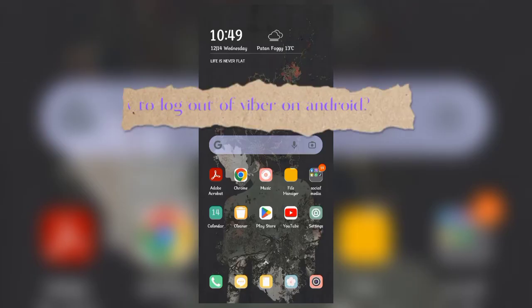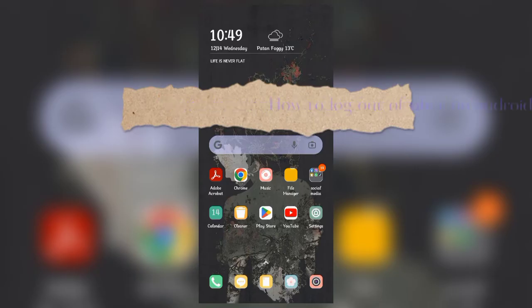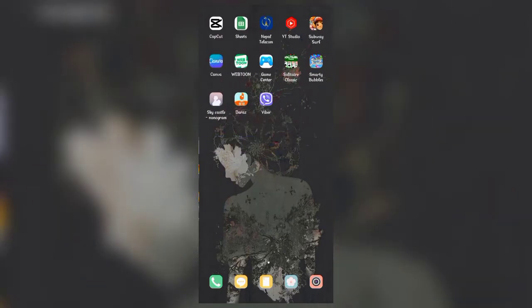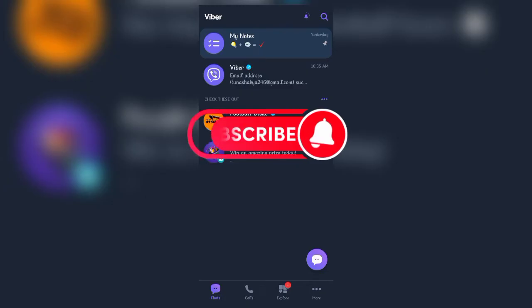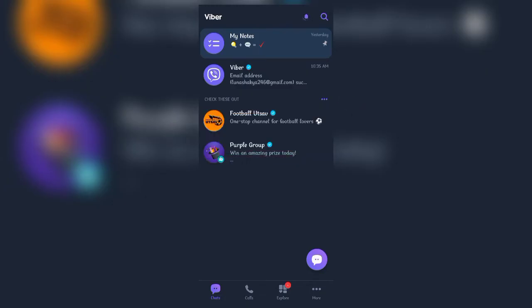Hello everyone, welcome back to another video of Vacant Tech. In today's video, I'm going to show you how to log out of Viber on your phone. Keep watching till the end and don't forget to subscribe to our channel and hit the bell icon so you never miss any updates from us.